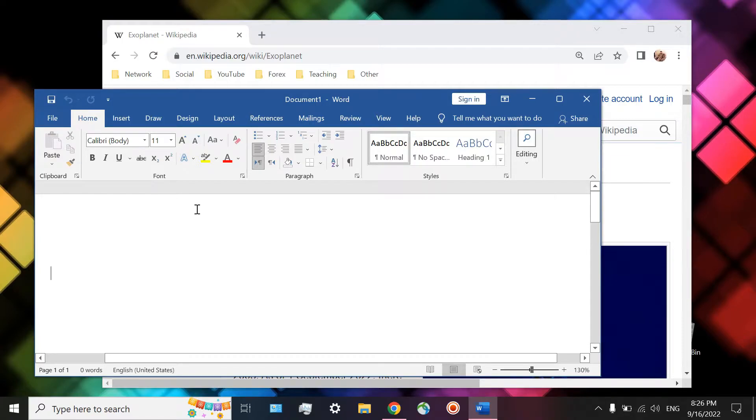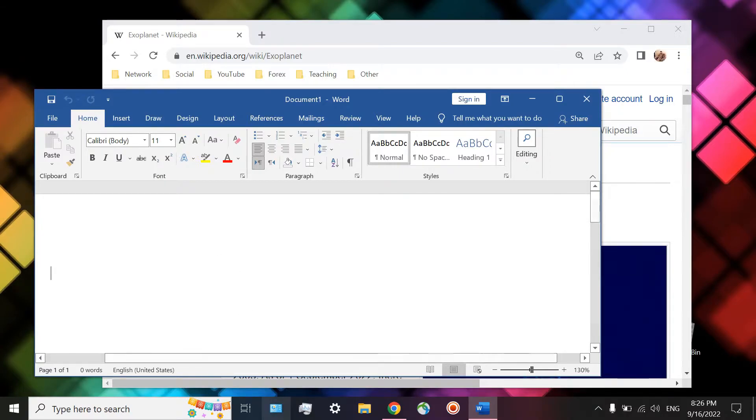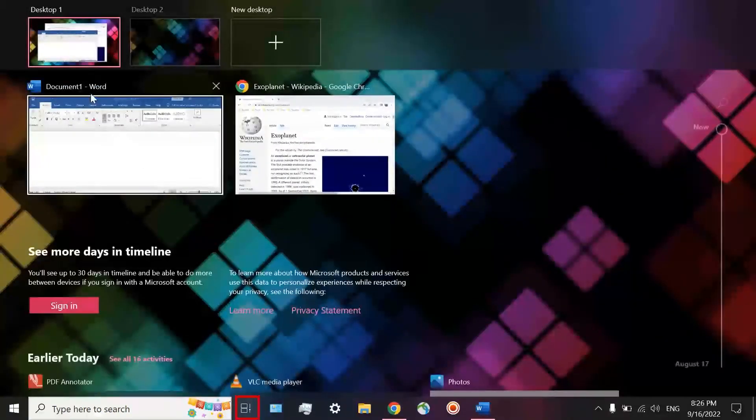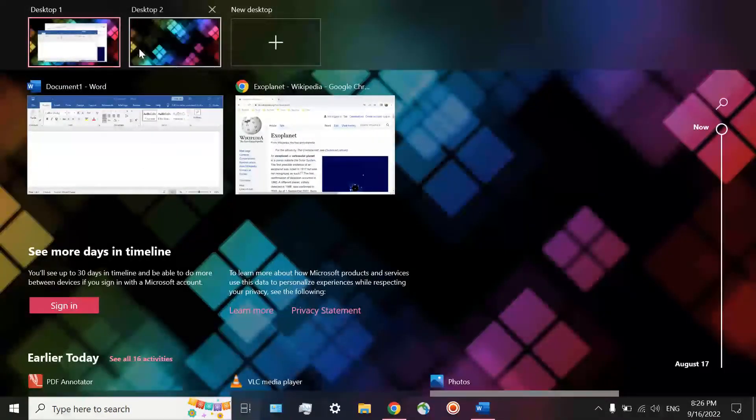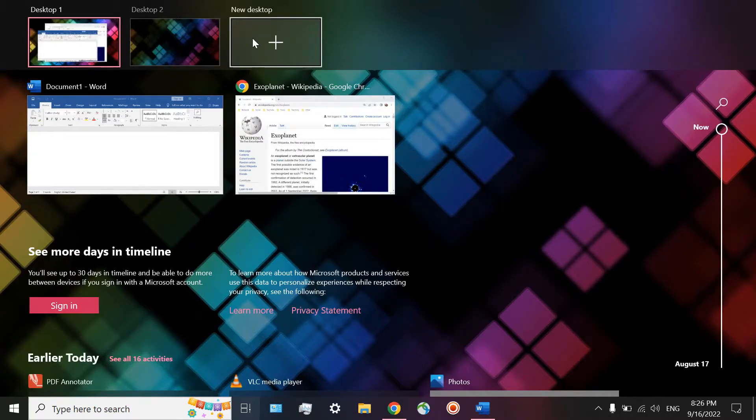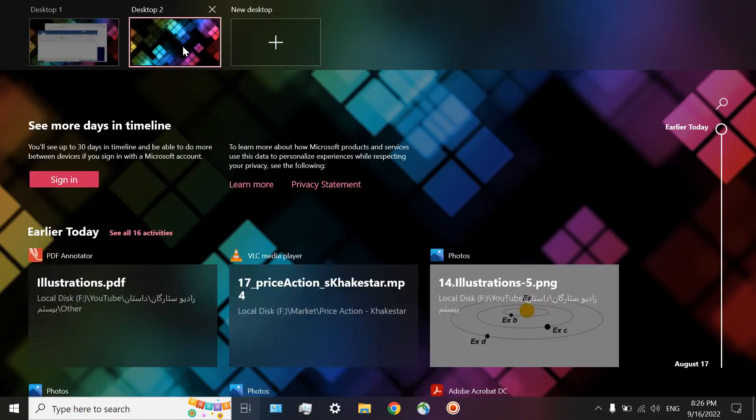The problem is that if you open them right here, it means you are doing work on two completely different projects. You are doing multitasking. You want to prevent it. Instead, click on Task View. You see some other desktops. You can add another one. This is desktop number two.